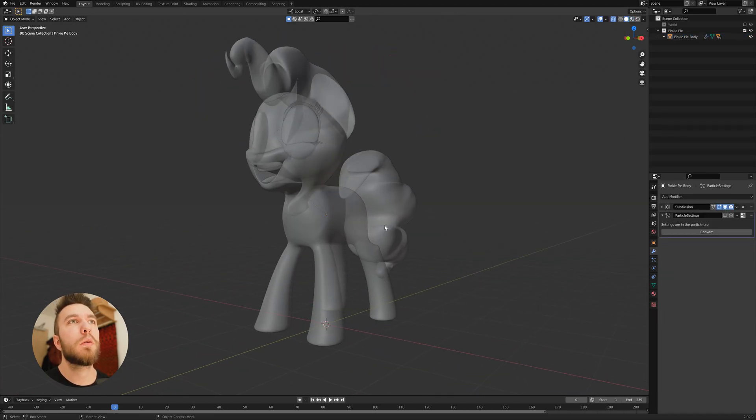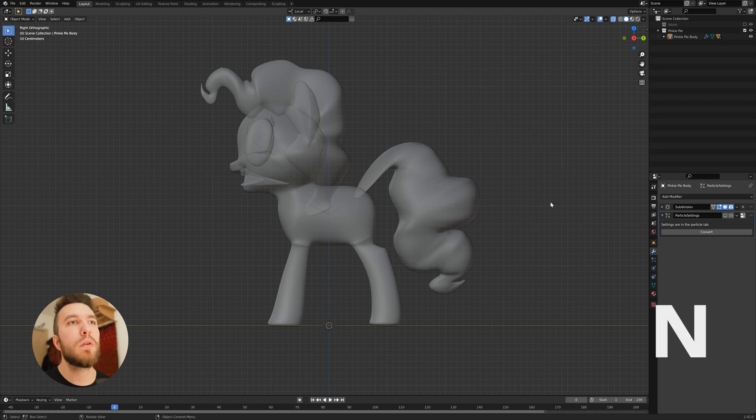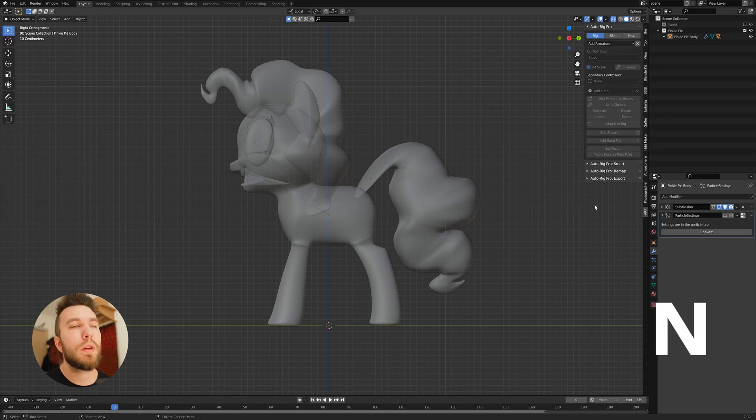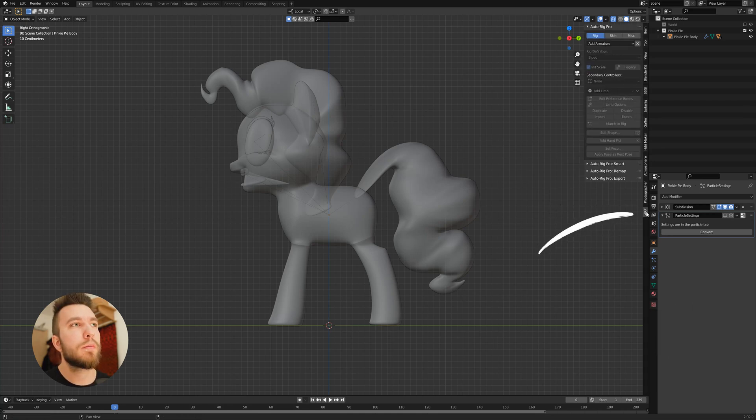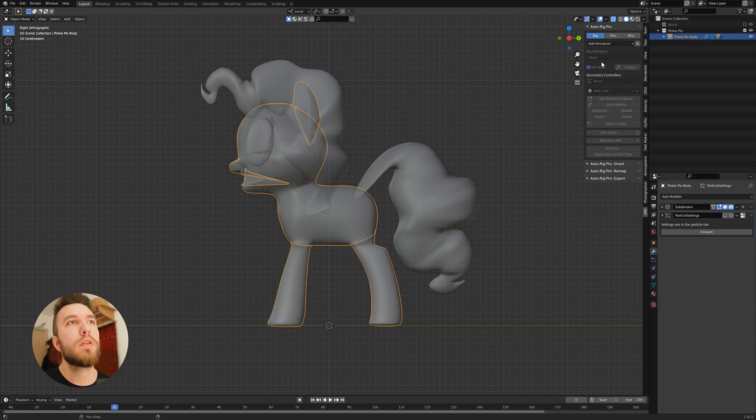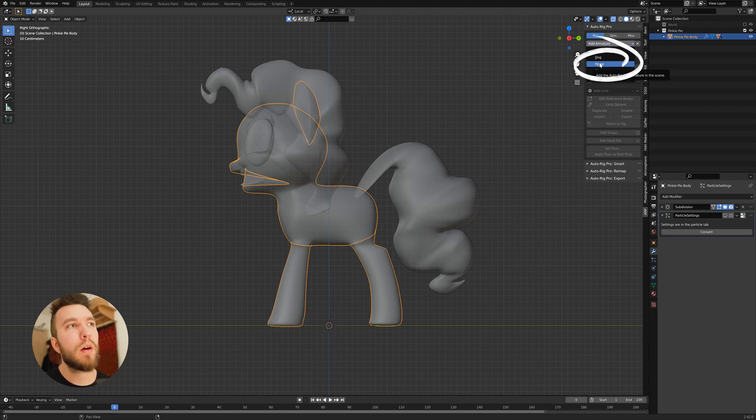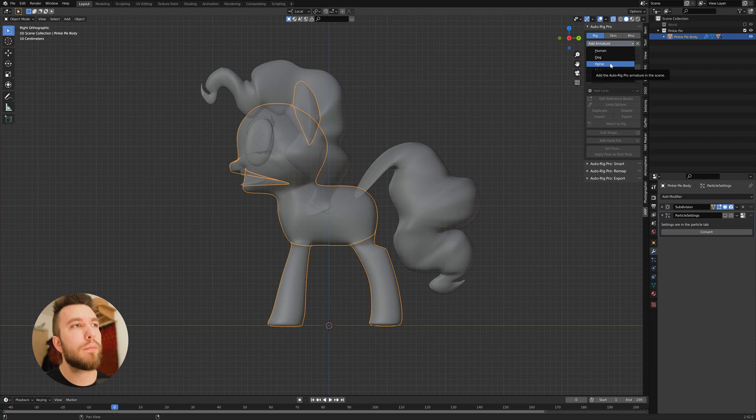So what you want to do is go into solid view and toggle on x-ray mode. And to the right you can find the Autorig Pro add-on. Select the character and go up to rig, then create add armature. And in this case we want to have the horse armature to start with.